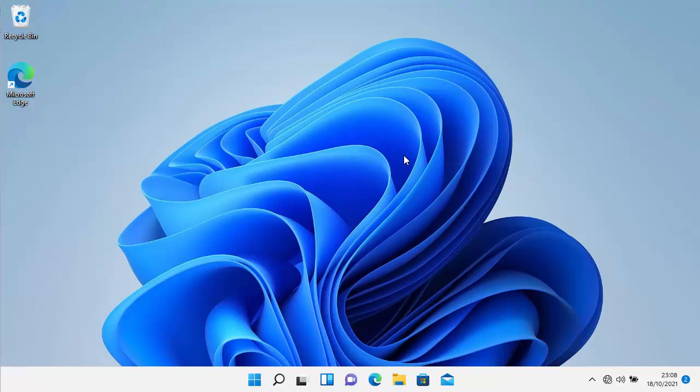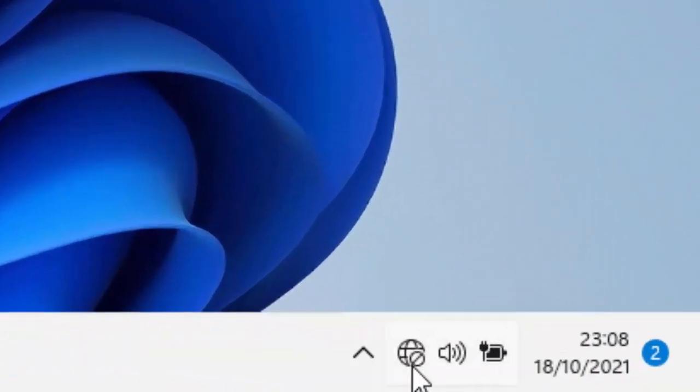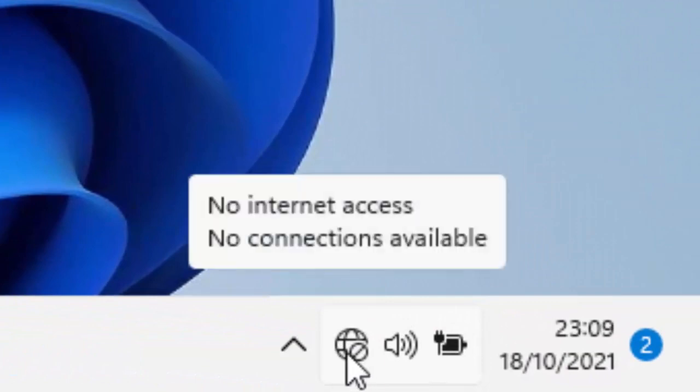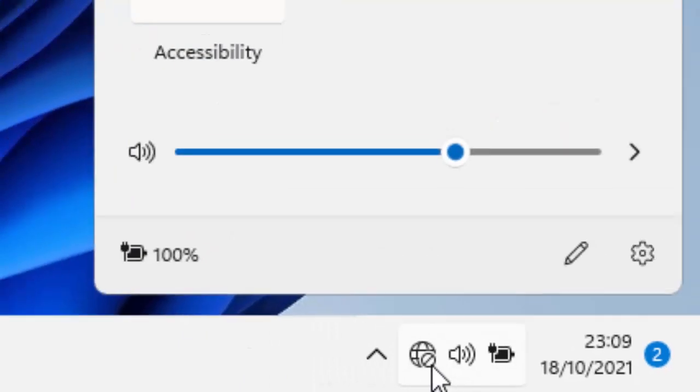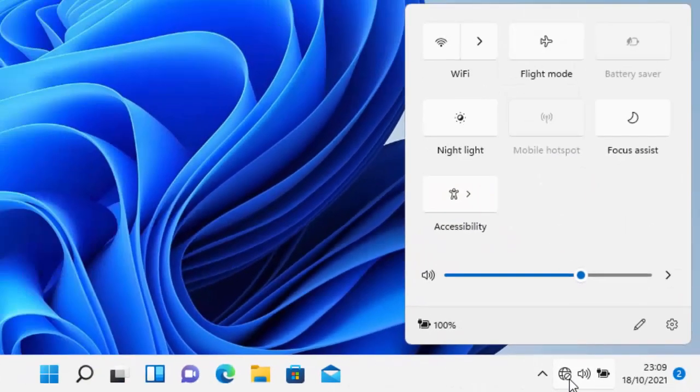Once you've started up Windows 11, you will see this icon here, this globe with a cross through it, and that means you haven't got an internet connection. So click on that and then you'll get this up here.